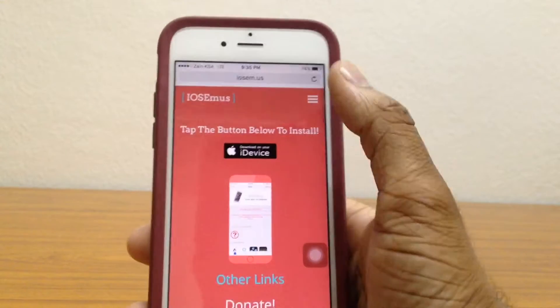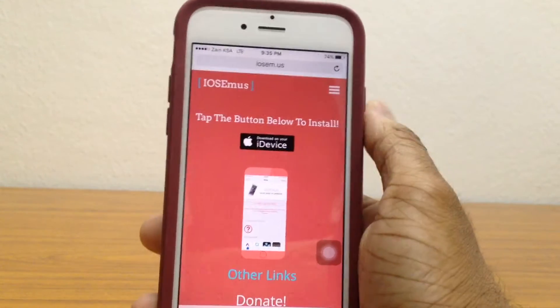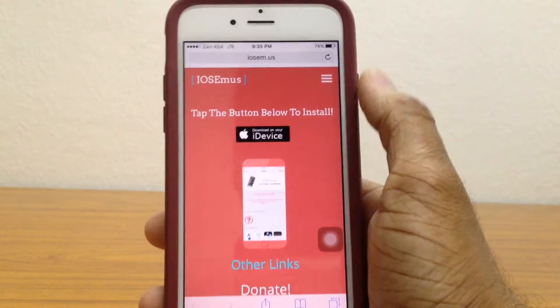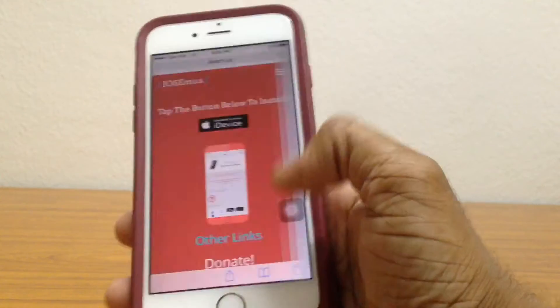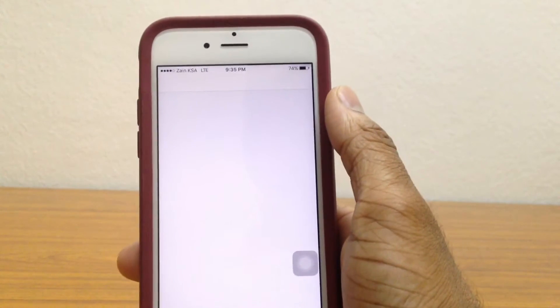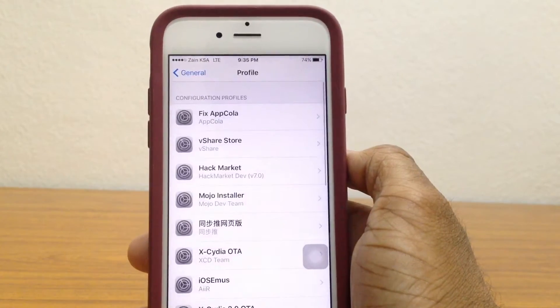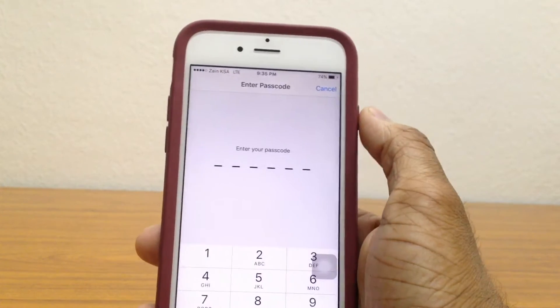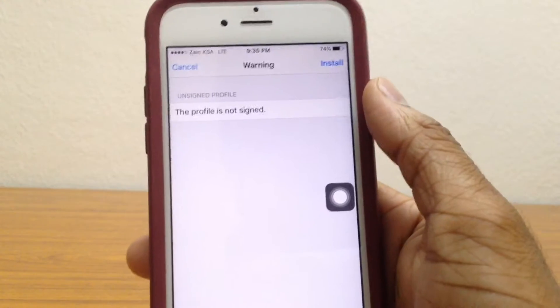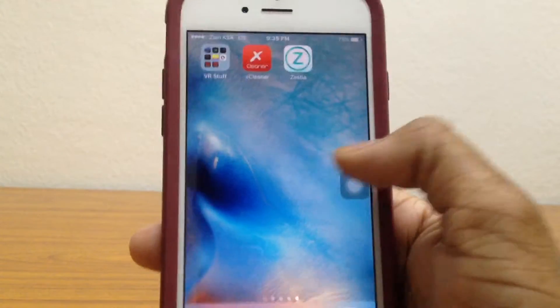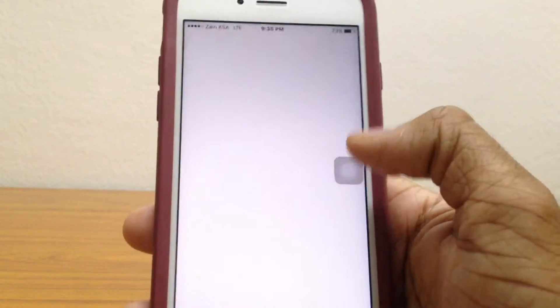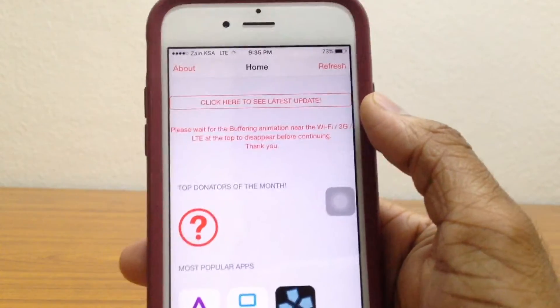So the first thing you want to do is go ahead to Safari and go to this site right here — I'll leave the link in the description down below. Once you're here, just tap on the button right here to install. It'll take you to profiles. Go ahead and tap on install, put in your passcode, tap on install once again, install here again, and tap on done. Now iOS Emulators will be installed on your iDevice.